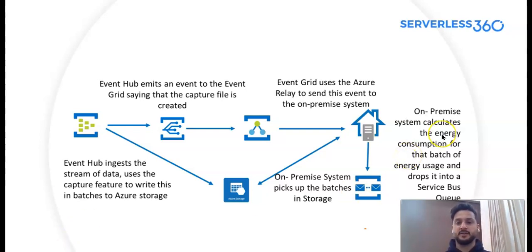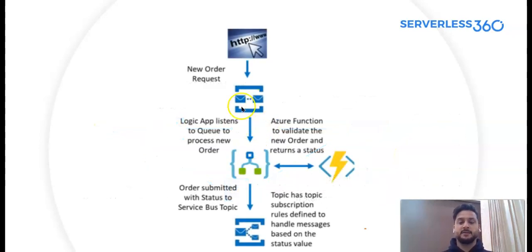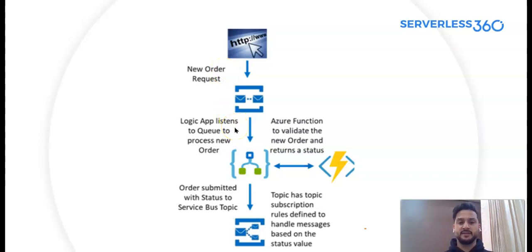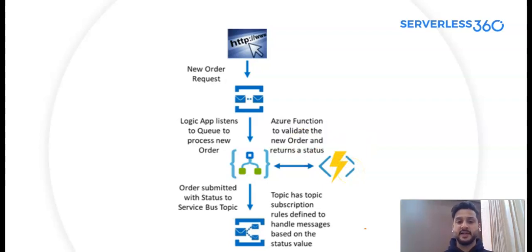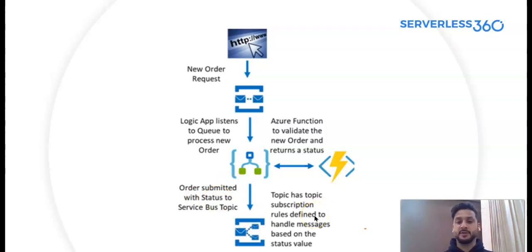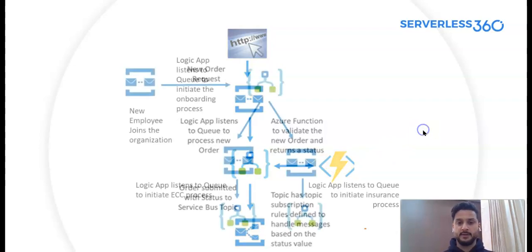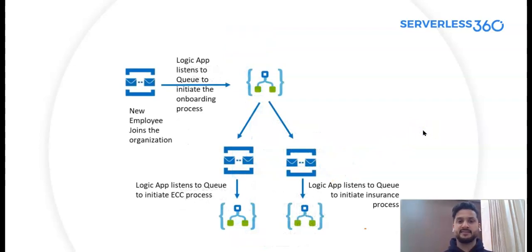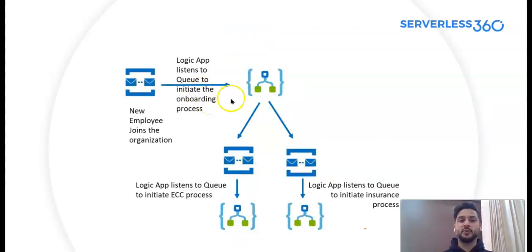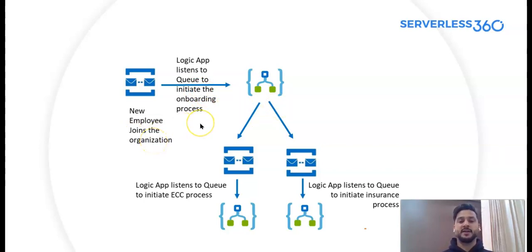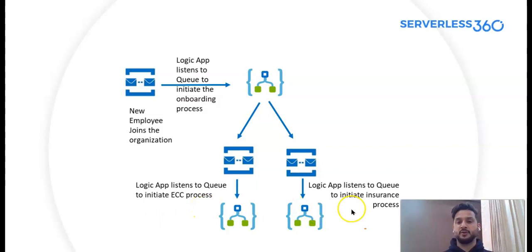And if I move forward now, you would see another example. This is a new order request. My logic app would listen to the queue to process new order. I have Azure function to validate the new order and return a status. When the order is submitted with status of service bus topic, topic has topic subscriptions, rules to define to handle messages based on the status value. And if I further move forward with another example, you would see that logic app listens to the queue to initiate the onboarding process. Let's say my new employee joins the organization. My logic app is listening to the queue to initiate the employee onboarding process. My logic app listens to the queue to initiate the insurance process.